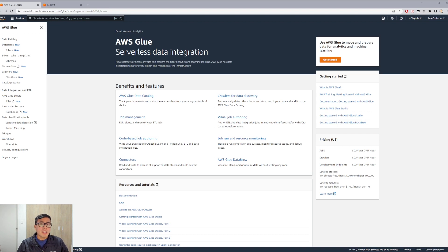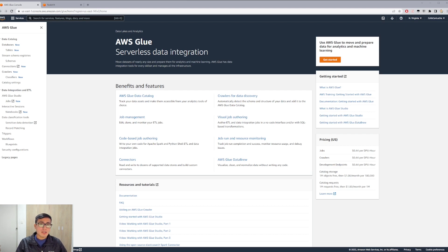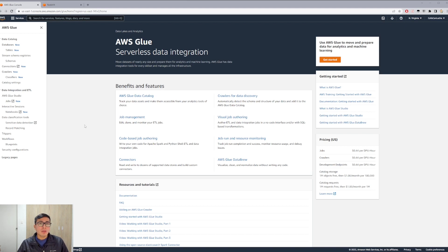Now that we have uploaded our CSV file to S3, we need to prepare and transfer these files from S3 to Amazon Redshift, which is going to have our data warehouse. To do that we will use AWS Glue. So let's start.